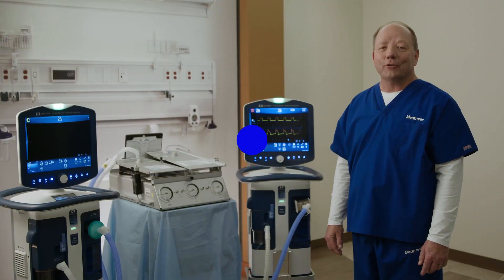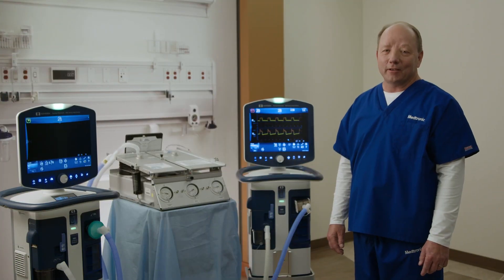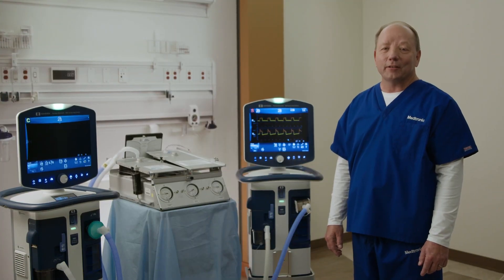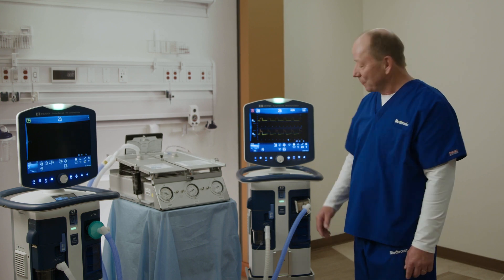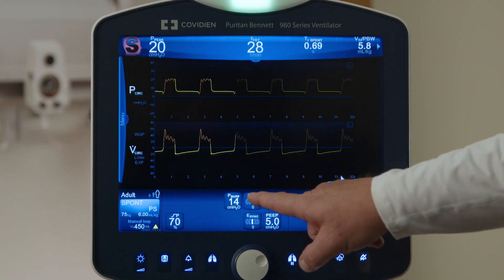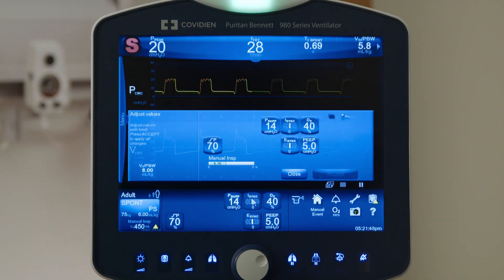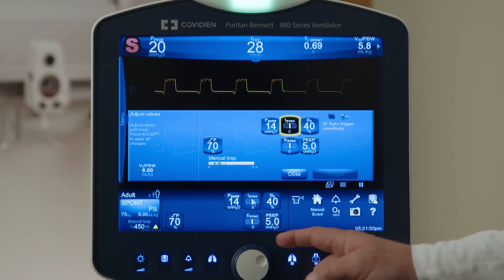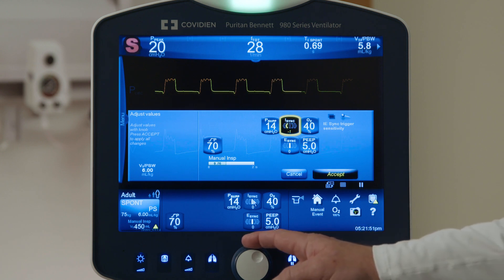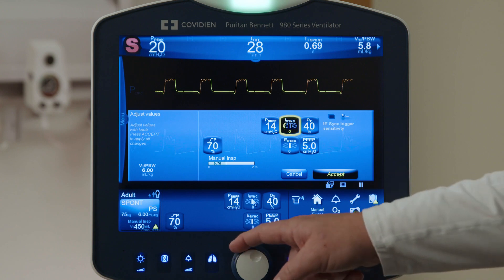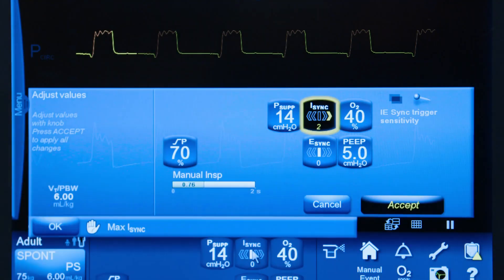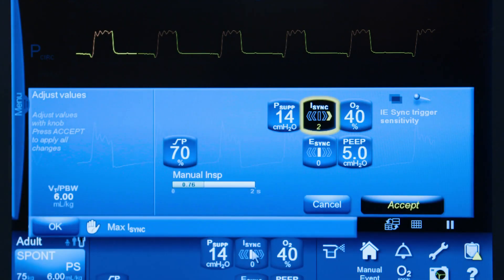Now that we have turned on iSync trigger and cycling, let's talk about a couple of adjustments that you can make. I'm going to touch iSync — if I want triggering to happen earlier, I will go to the left, and if I want triggering to happen later, I will go to the right.